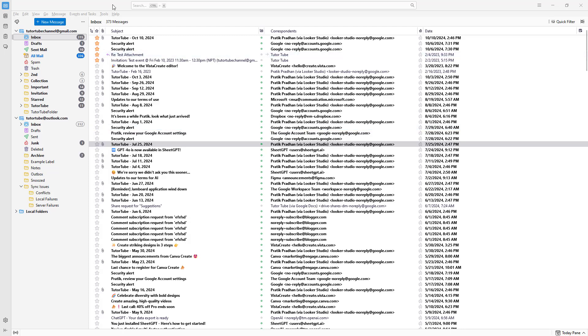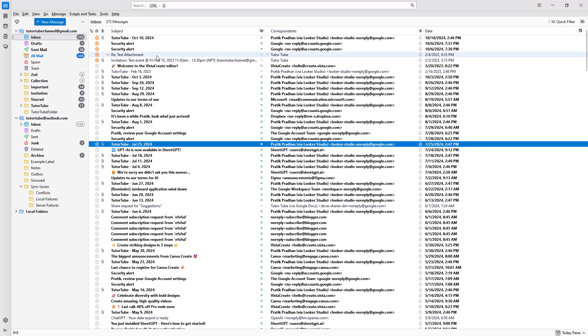So over here, you can see that I have a bunch of emails right here. So let's say what I want to do is I want to go ahead and delete these emails.